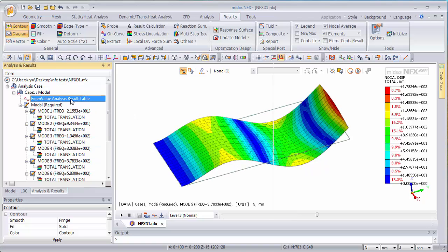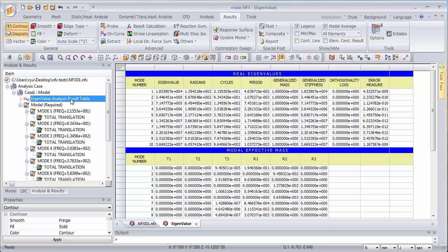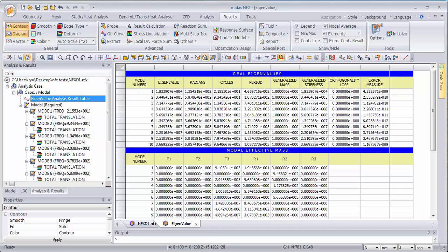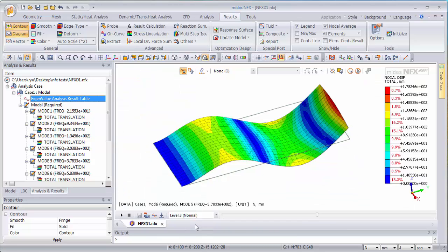Now you can also get all the values in a table like that so you will get all the eigenvalues which correspond to the natural frequencies, the 10 natural frequencies that we wanted, and you will get the period, the cycles, and the different results that you need.